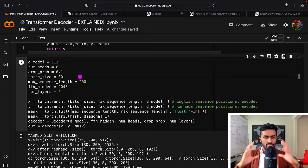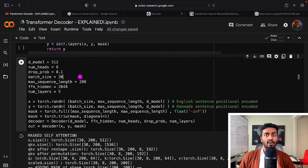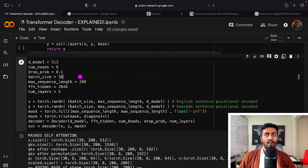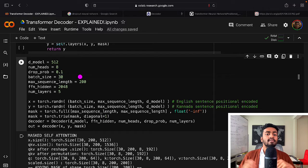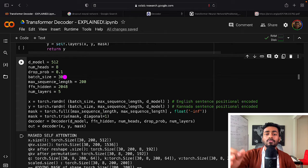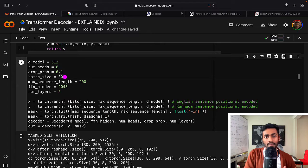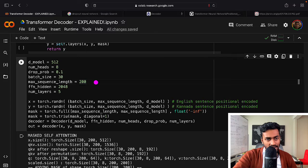Randomly turning off neurons helps the network learn along different paths and generalize better. Batch size allows processing multiple sentences together at once, enabling faster training. Instead of stochastic gradient descent — where we pass one input, generate output, compute loss, back-propagate, and update millions of parameters — with batch gradient descent set to 30, we only update after seeing 30 sentences at once. Updates happen less frequently but more smoothly.